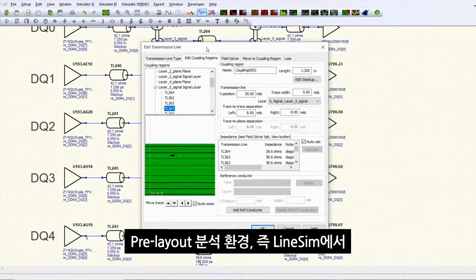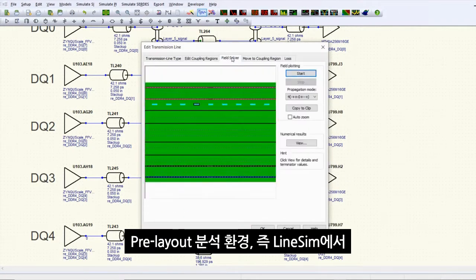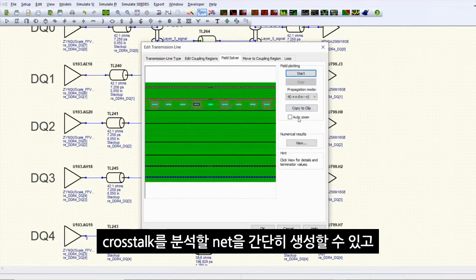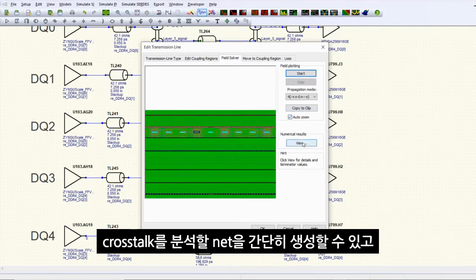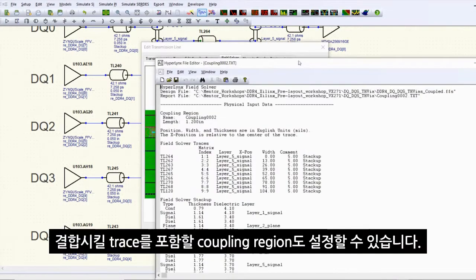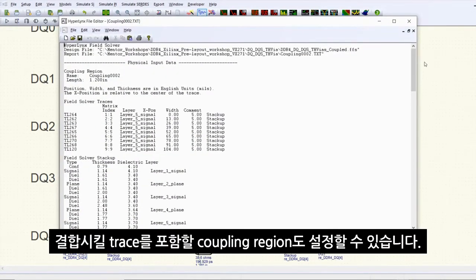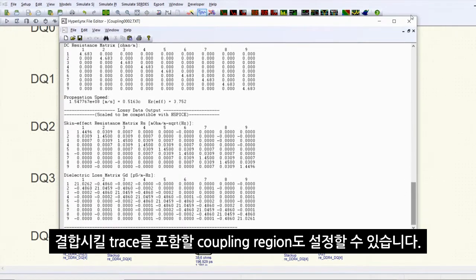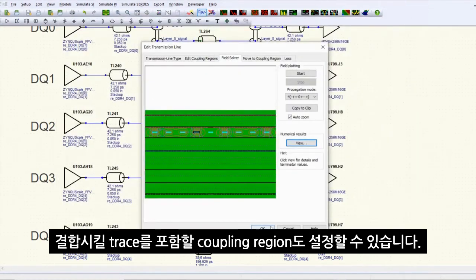In the pre-layout analysis environment, or line sim, you can simply create the nets which you want to analyze cross-talk by setting up the coupling regions, which include the traces you want to couple.